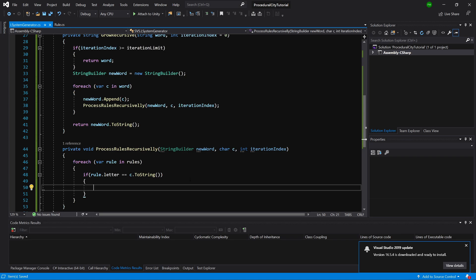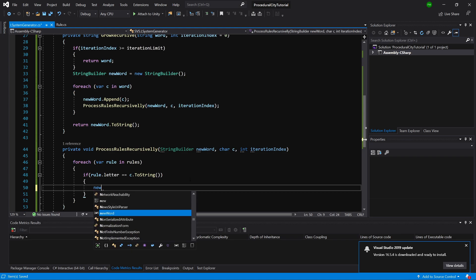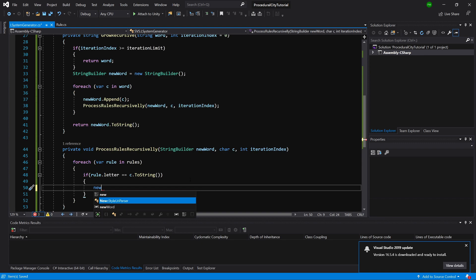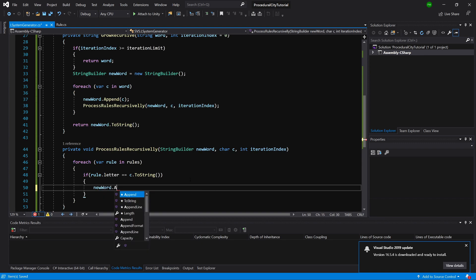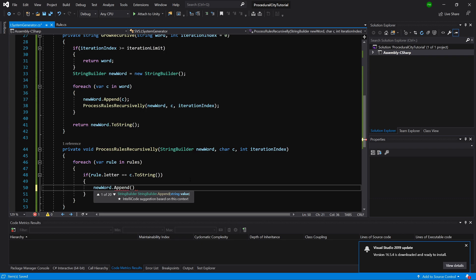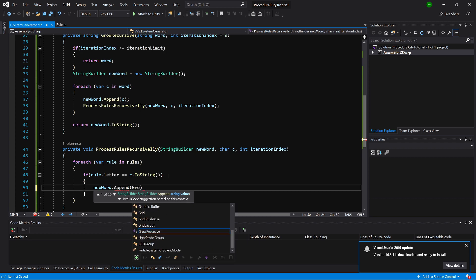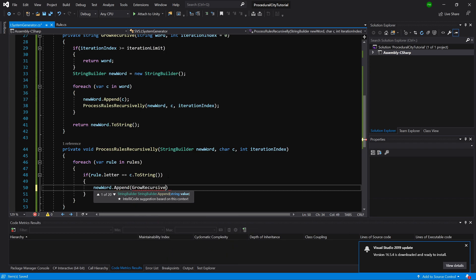Now what we need to do is call our newWord, and we are going to call append. If this fits our rule, we need to call again GrowRecursive, because this means that we have new symbols that we need to again process as long as we are below the limitation of the iteration index.